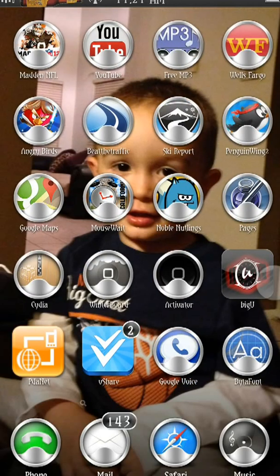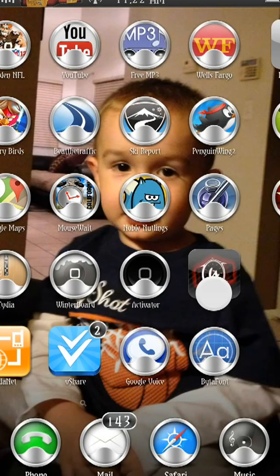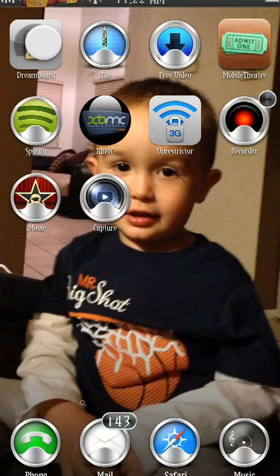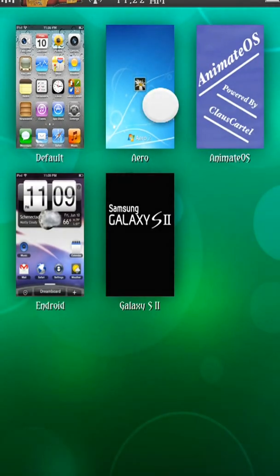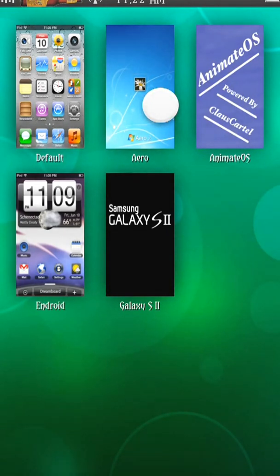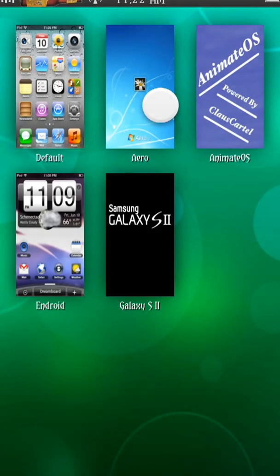Now, DreamBoard is almost exactly like WinterBoard, but on crack — because not only does it change your icons and some of your fonts and things like that, DreamBoard will actually change it into looking like something completely different. You're not actually changing anything in the background, you're just changing the interface that you're using. Let's go to Arrow.